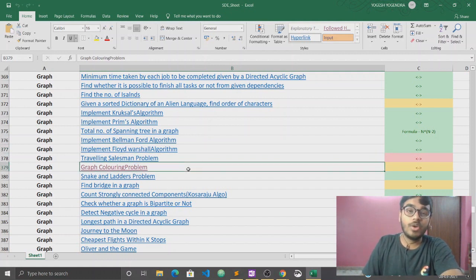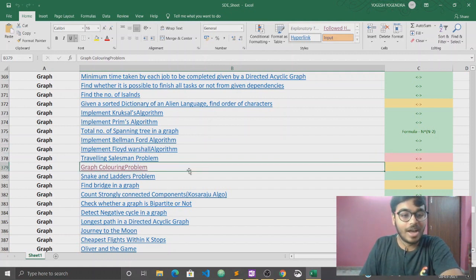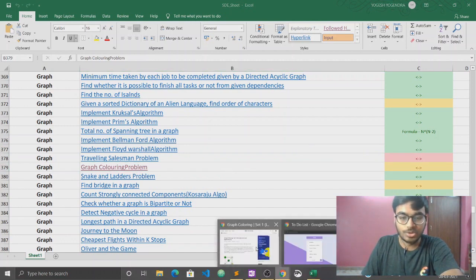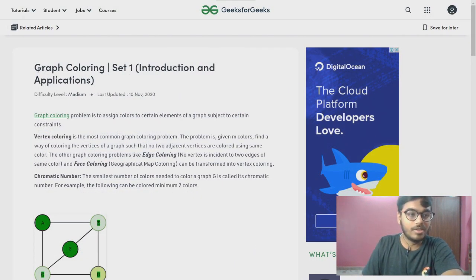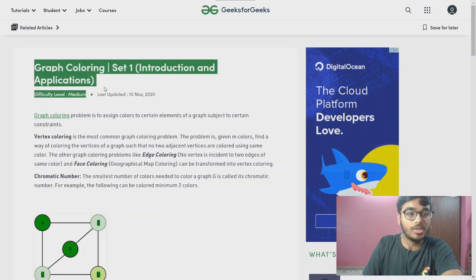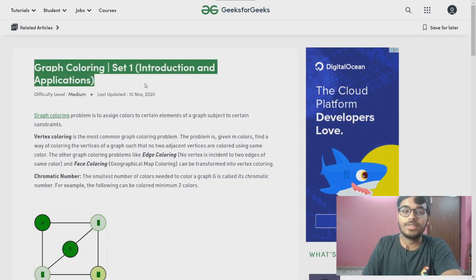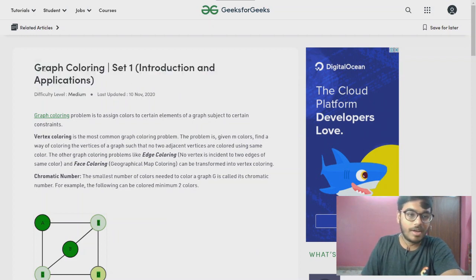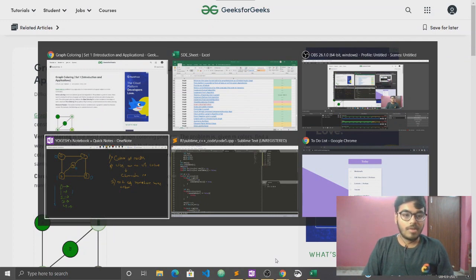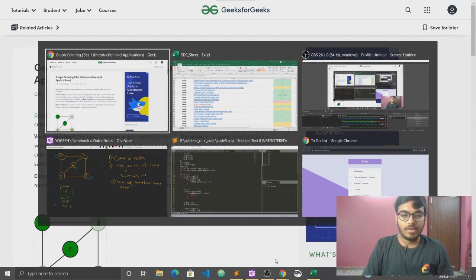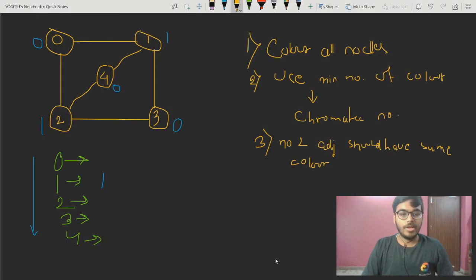So today we are going to discuss the graph coloring problem. This is our next question, and you can see that after clicking that link we are redirected to this GeeksforGeeks article on graph coloring problem. So let's explain what this graph coloring problem is.